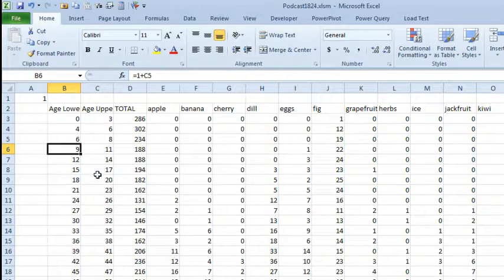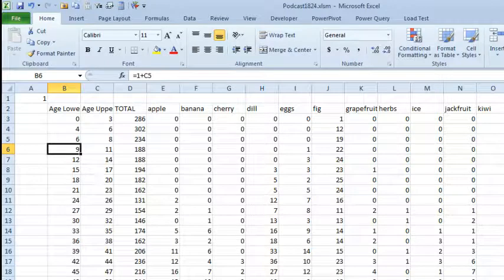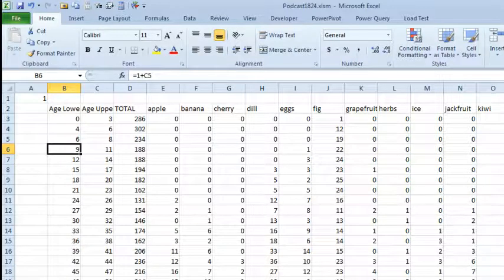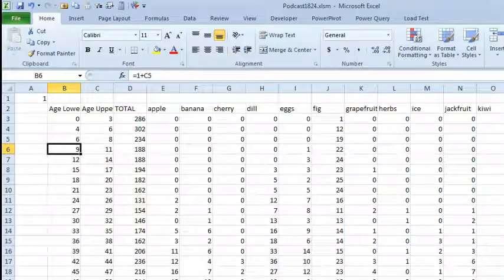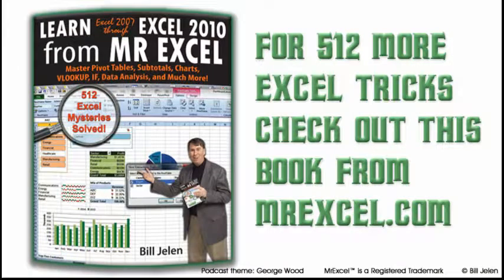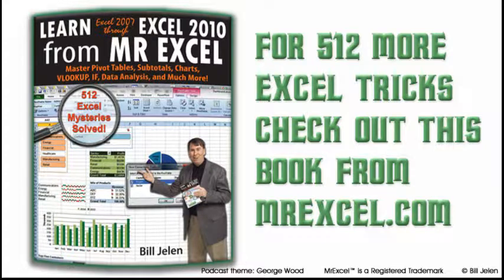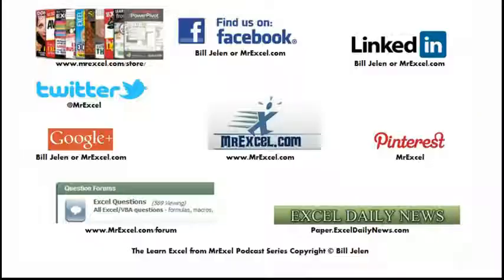So using VBA, well, both methods were horrendous, but either method is easier than writing 40 different formulas going across. There you go. So twice this week, I've used indirect, and it worked out great, because we only had 36 cells that were using indirect. When you come up with 1,200 cells using indirect, and each one's looking at 5,000 rows, it can get really slow. So I want to thank Ubajit for this great question, I want to thank you for stopping by, we'll see you next time for another netcast from MrExcel.